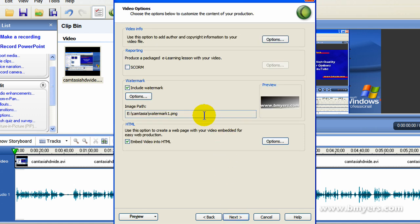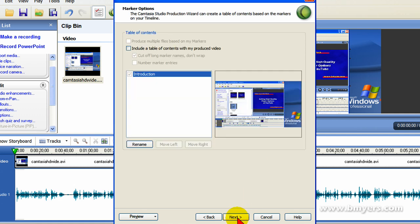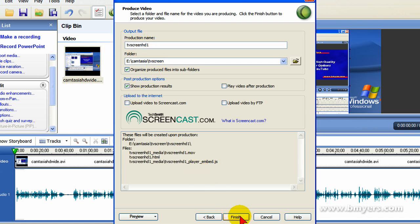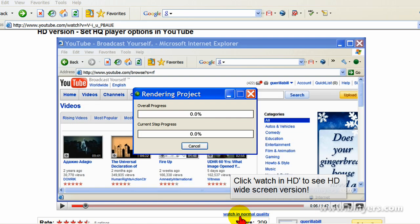If you're going to use a watermark, here's the place to select it. Select Include Watermark, and then select the watermark on your computer, and then select Next. Give your production a name, and then click Finish, and the render process will start.